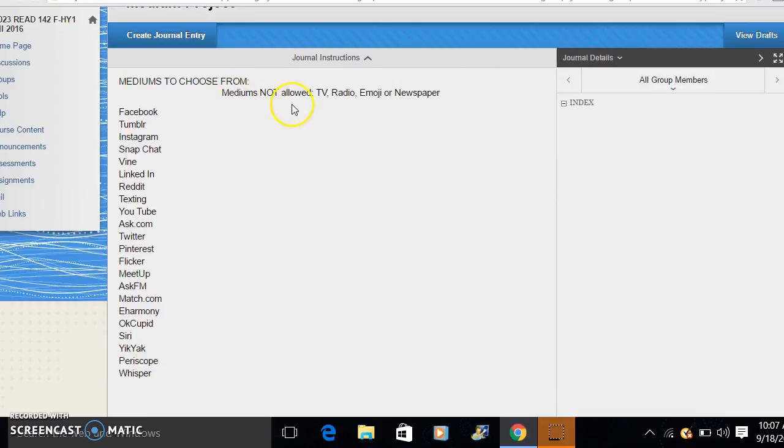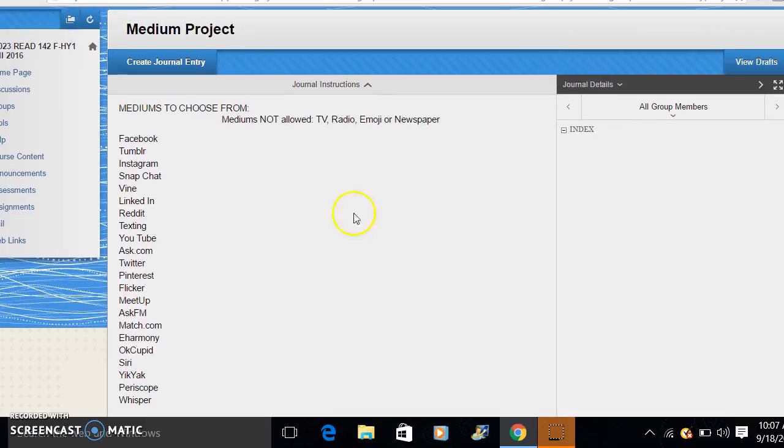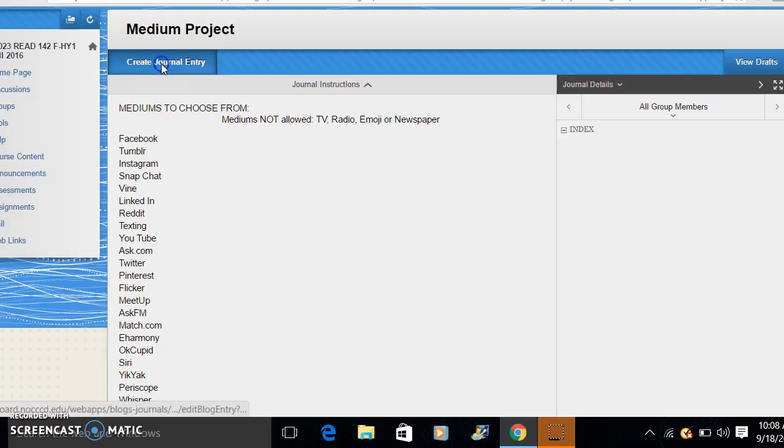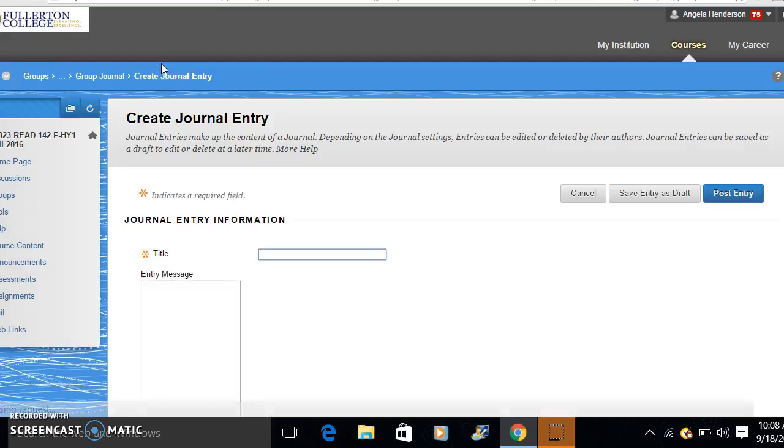But I do not want anyone using TV because Postman discusses that. My sample is on radio and we'll be discussing emoji and newspaper in the class. So please select from the list here and hit create journal entry.